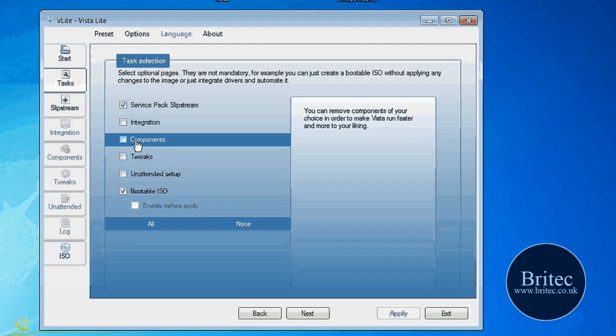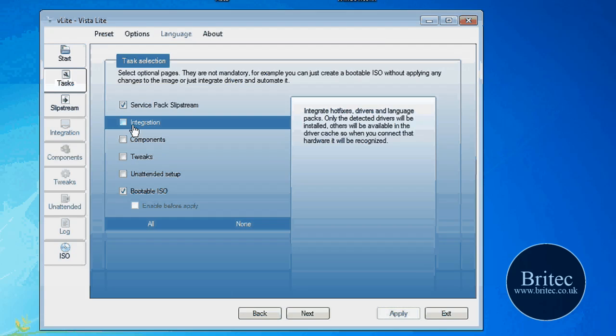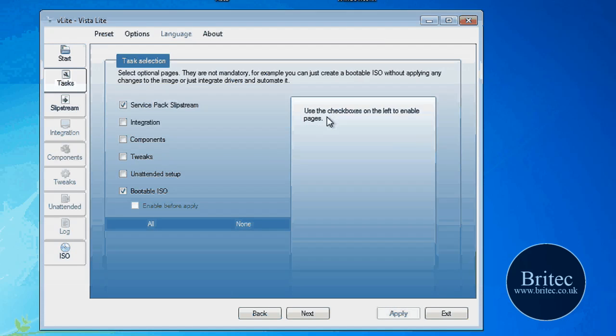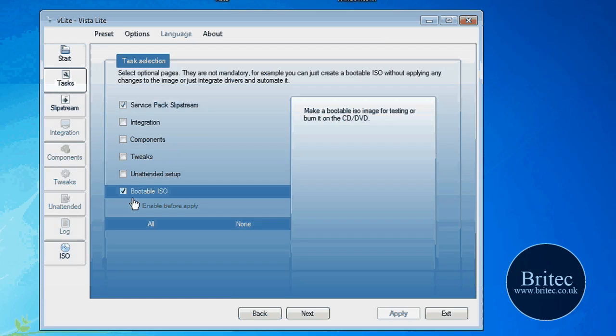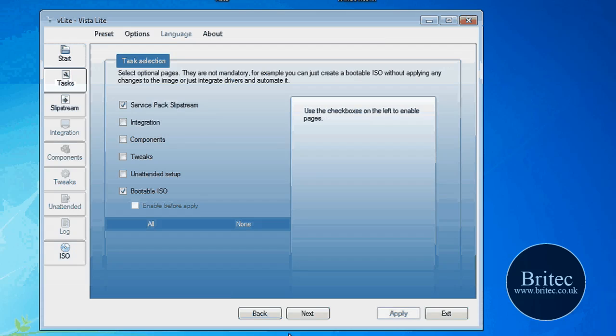So this is where you can put tweaks, components, and integration. If you highlight it, it will tell you what hotfixes are and stuff like that. You can do all that if you want. I'm just going to be showing you the slipstream of the service pack in this case.